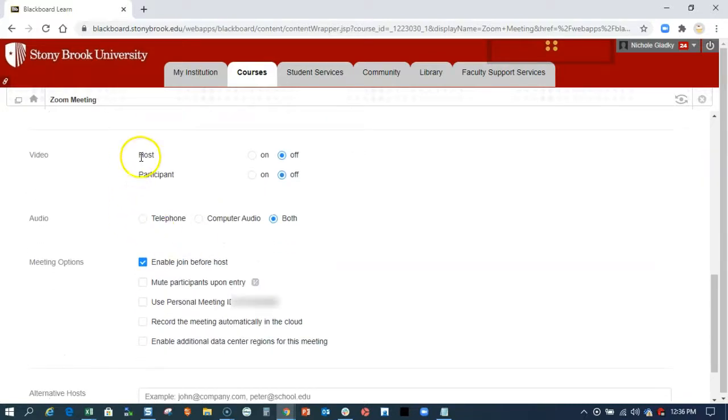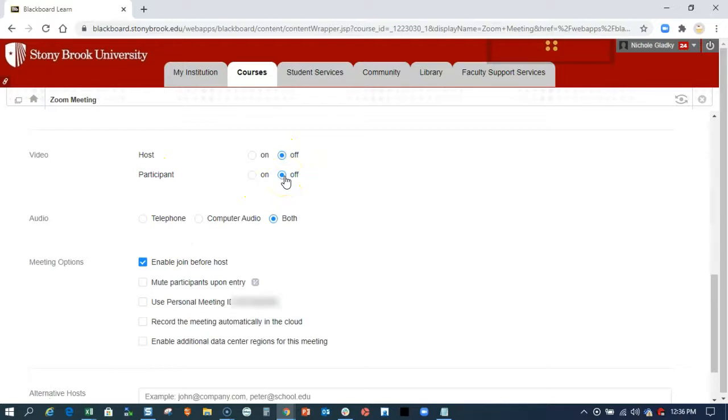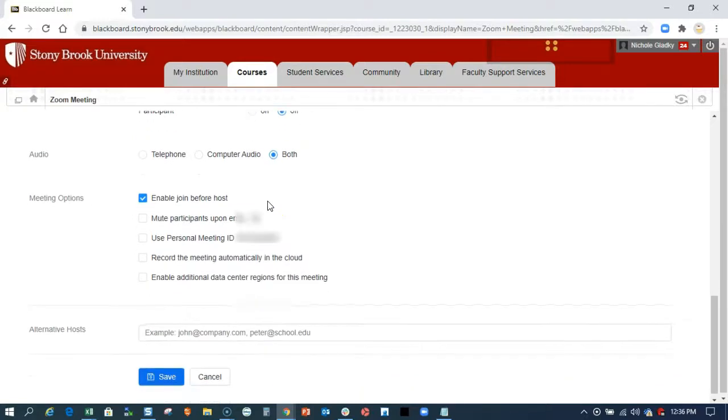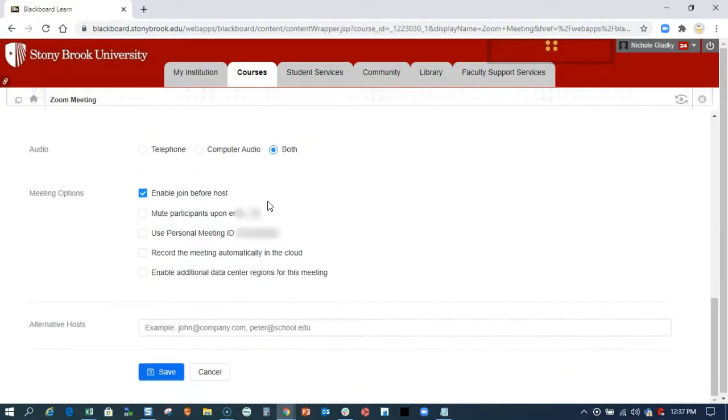I'm going to leave the host video off and the participant video off. Everyone can turn that back on when they're in the session. I can mute my students upon entry.